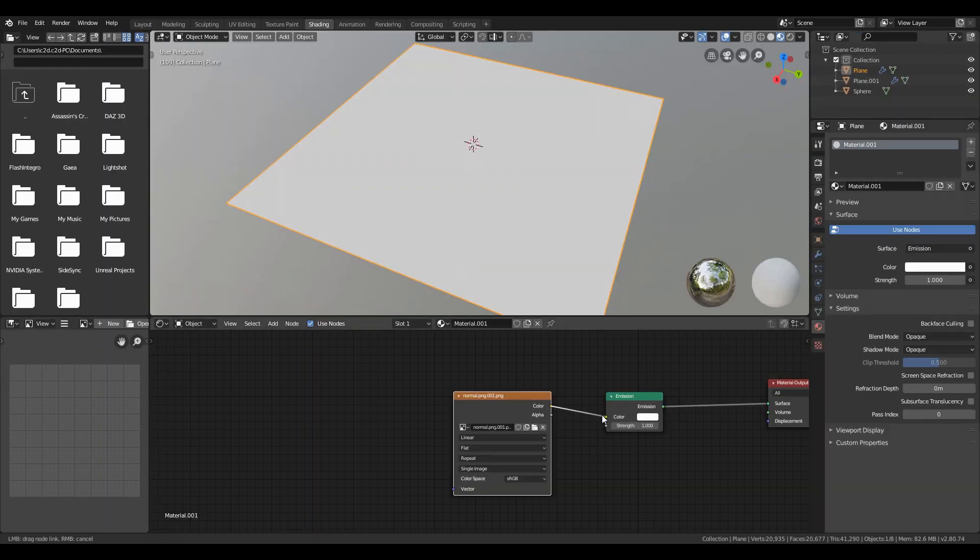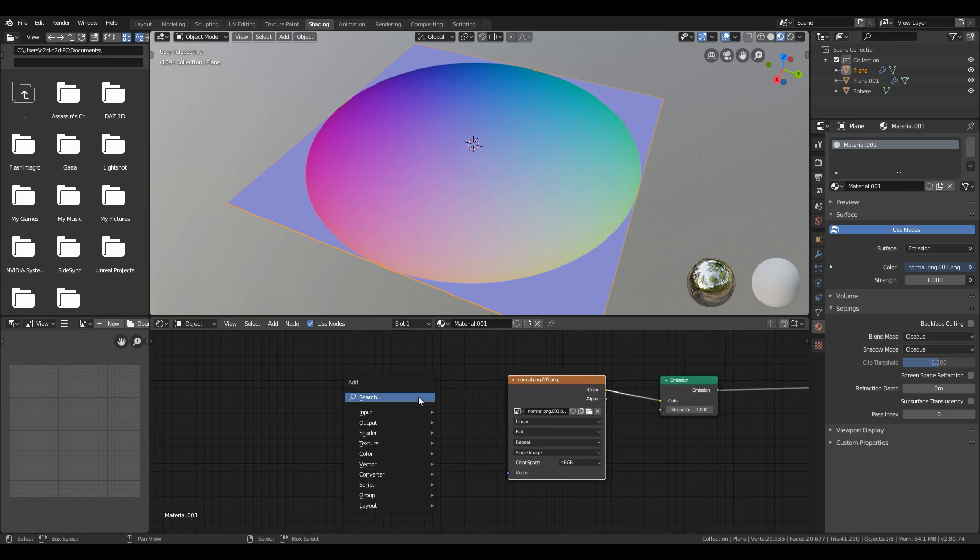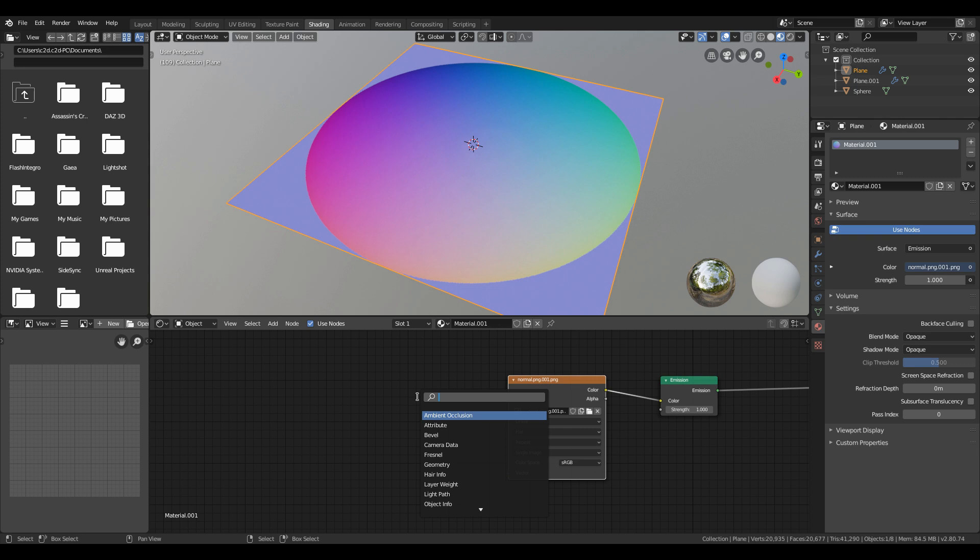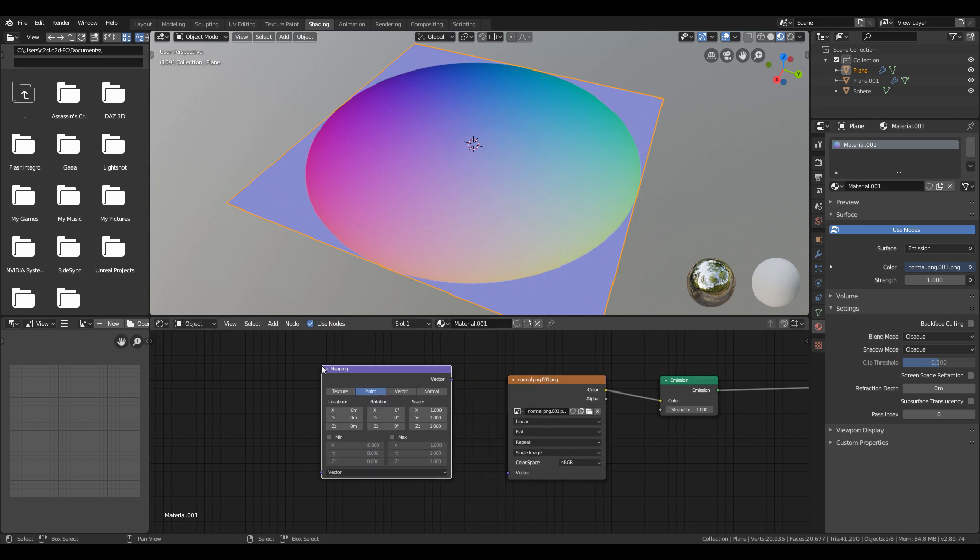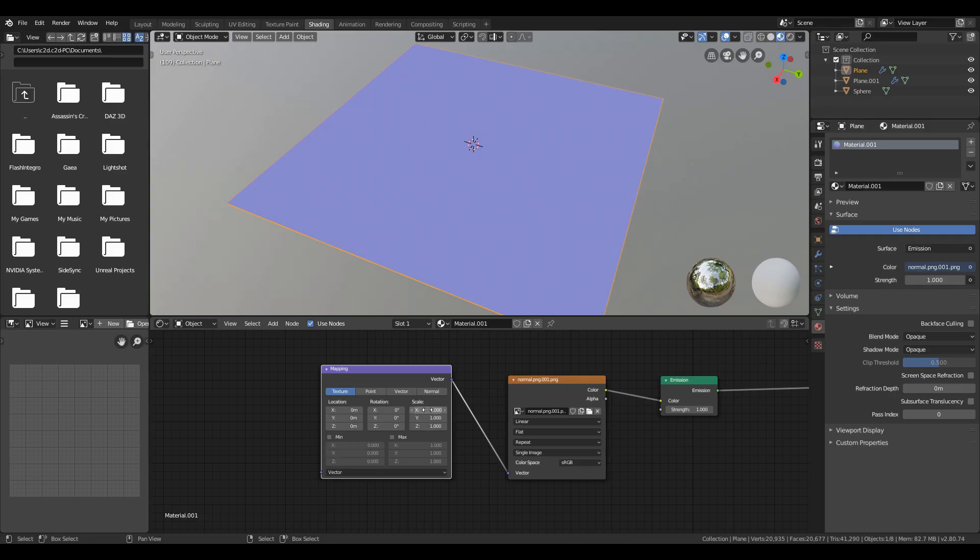Add mapping node, select texture in it, and apply two values to X, Y, and zero to Z scale. Then one to X, Y location.